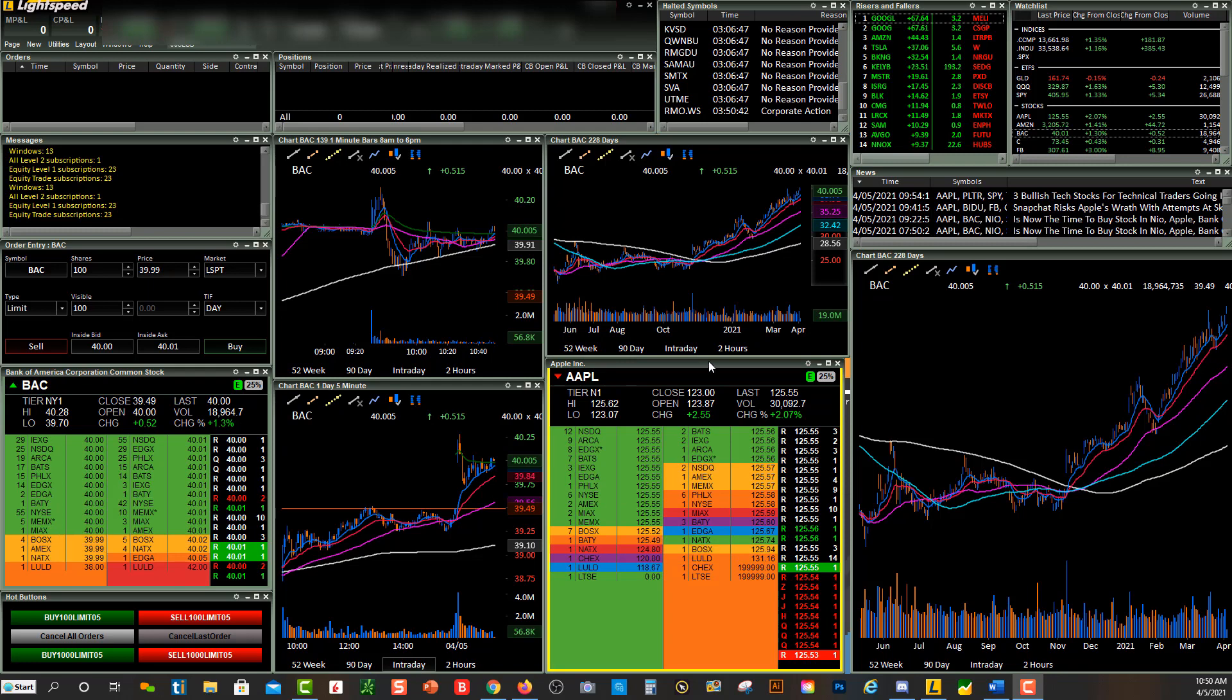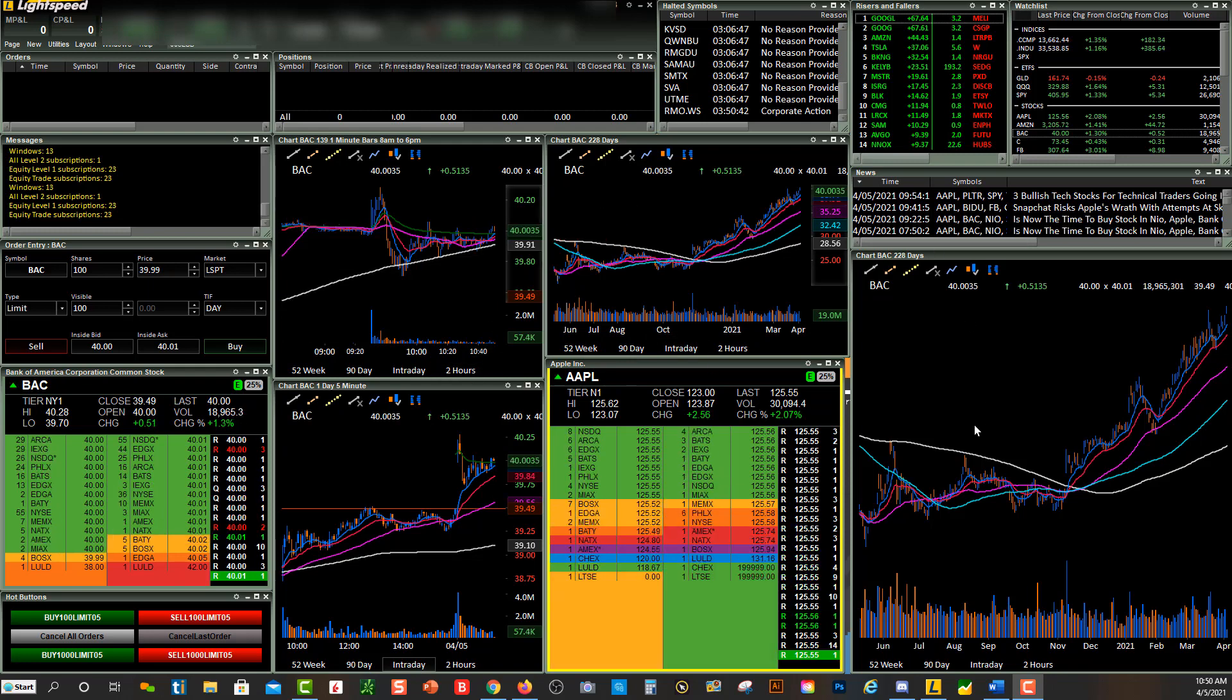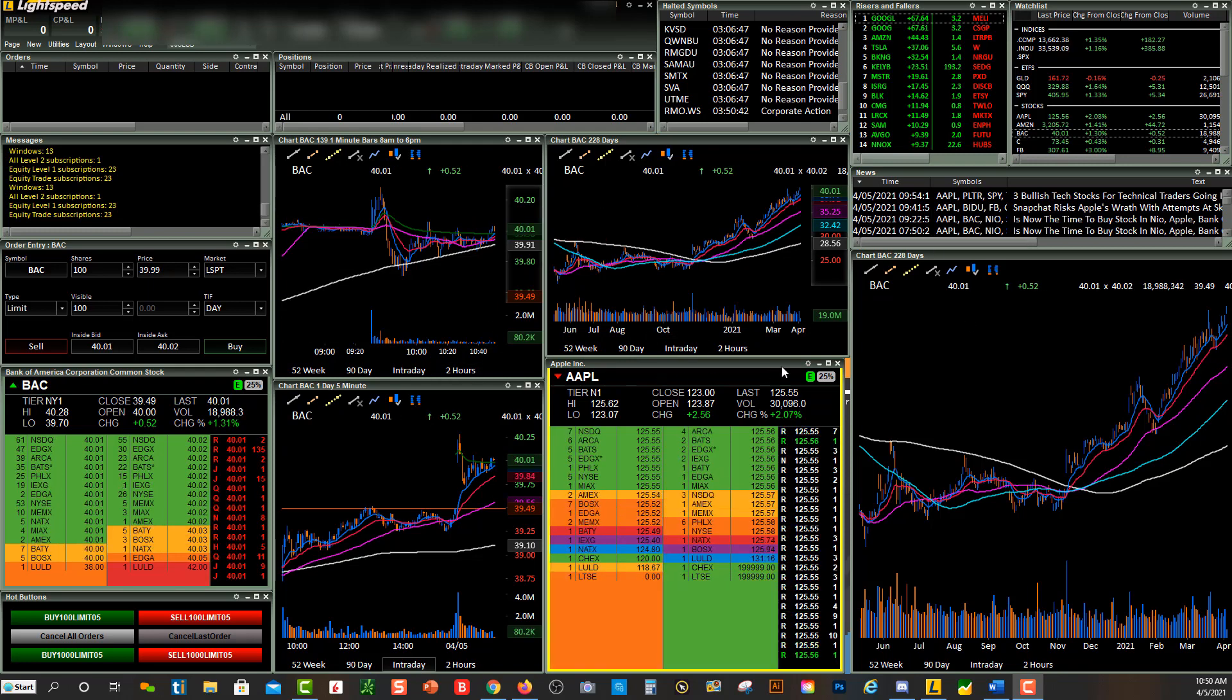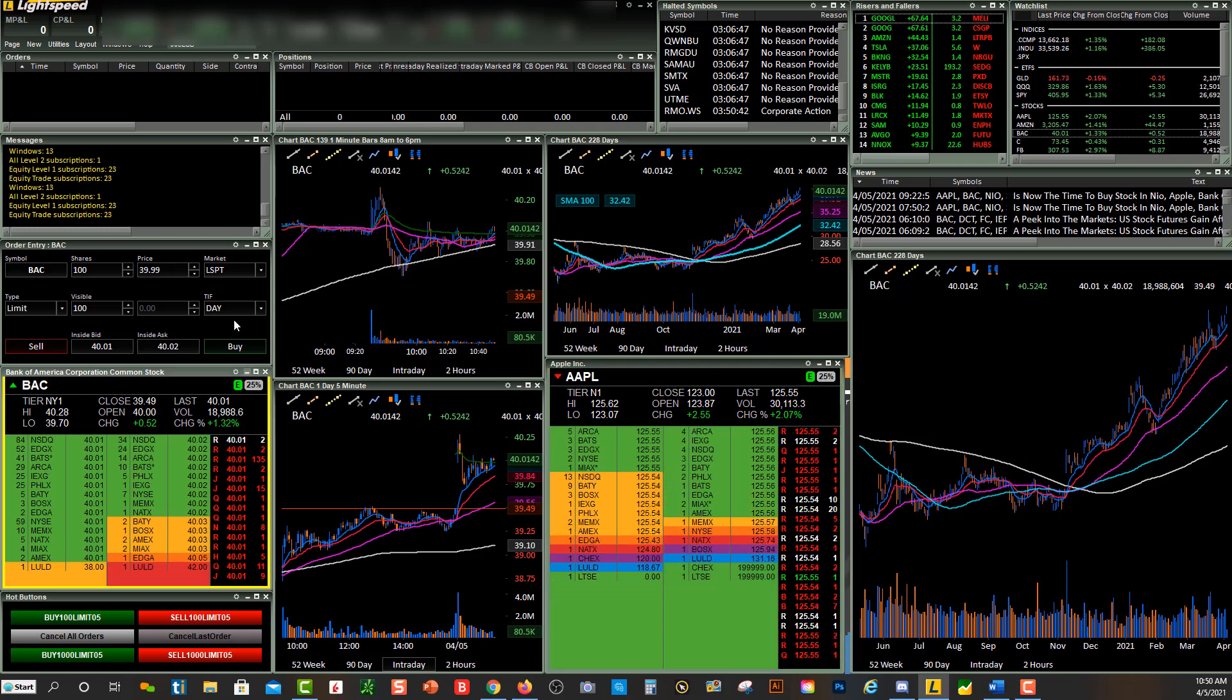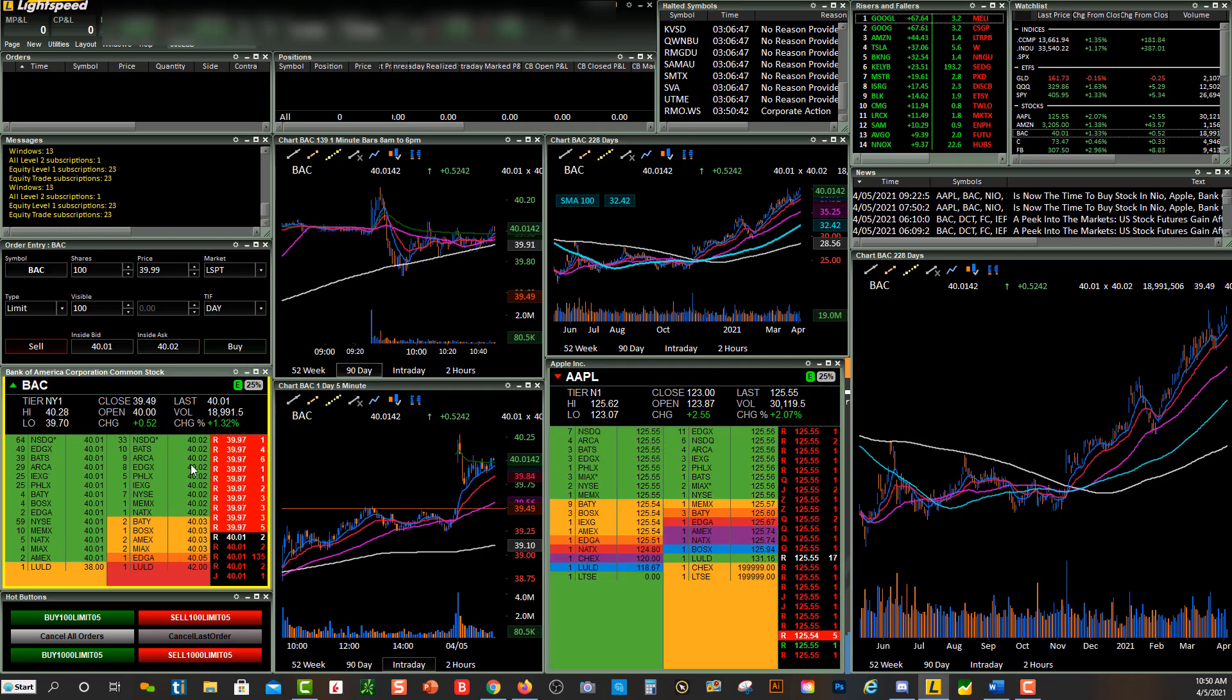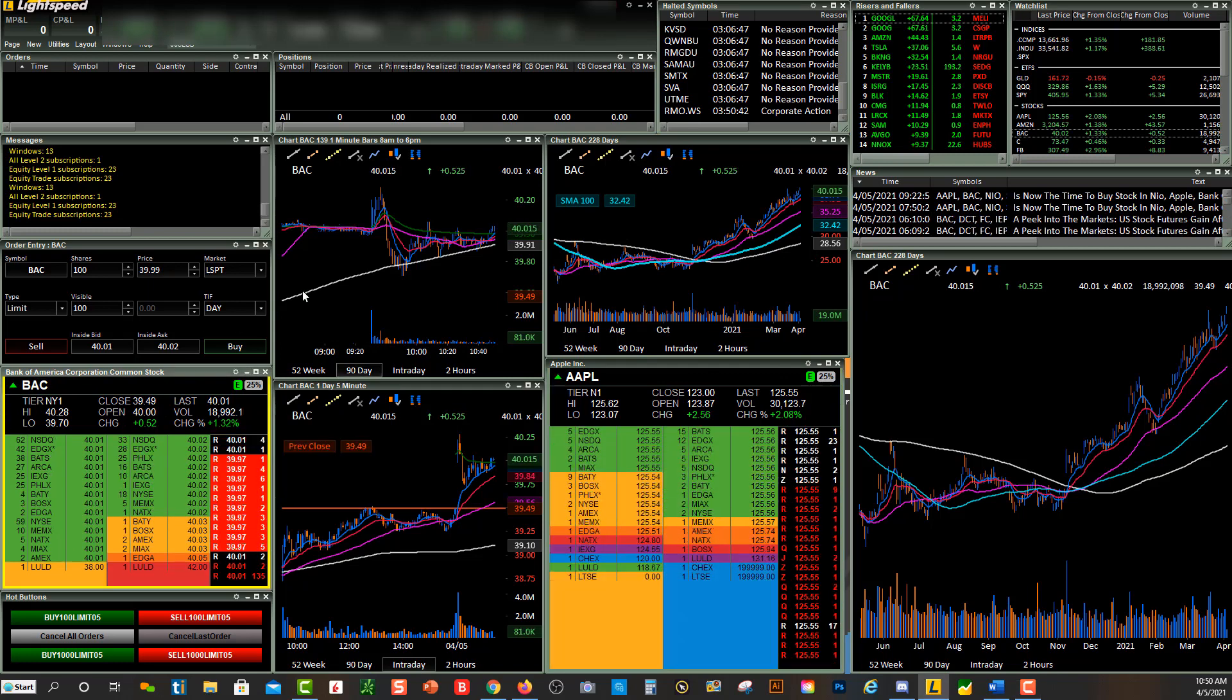So you'll see these charts right here are not linked to Apple, they're linked to BAC. So when I go back over to BAC, you'll see the yellow is over here, so that means my charts over here are linked.